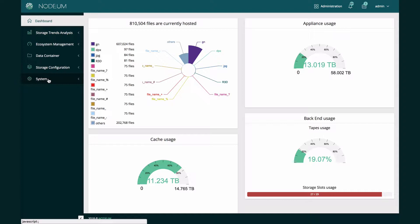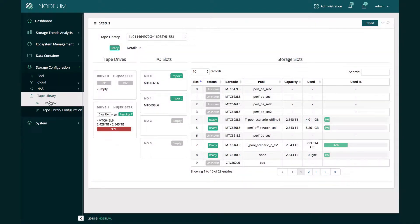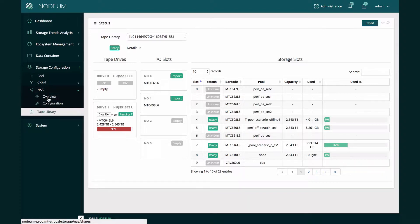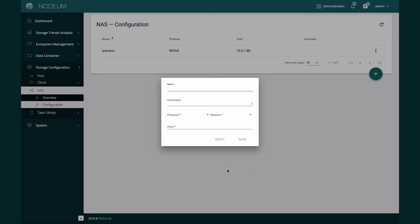Last but not least, inside the systems menu you have all the details regarding the platform itself and the appliance. Let's start with the storage configuration. Going into storage configuration you can see the different types of secondary storage that Nodeum can manage. Starting with the lowest storage tier, you have the tape library. Nodeum manages natively any type of fiber channel or SAS tape library without any third-party application, which provides ease of use and reduces cost. Nodeum also provides connections to NAS, allowing you to attach and map any type of NAS storage as a secondary storage layer.